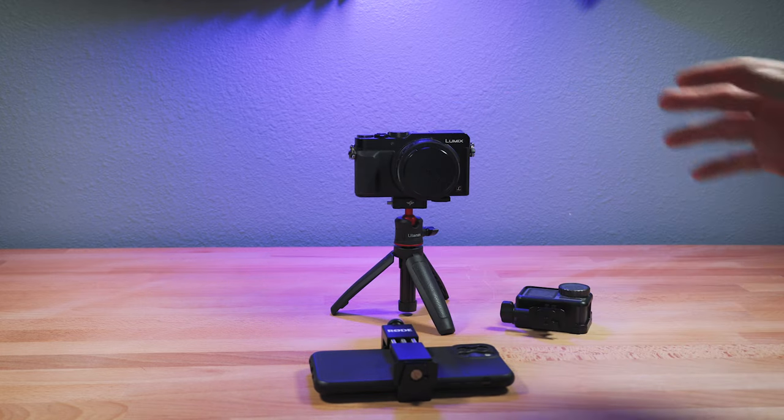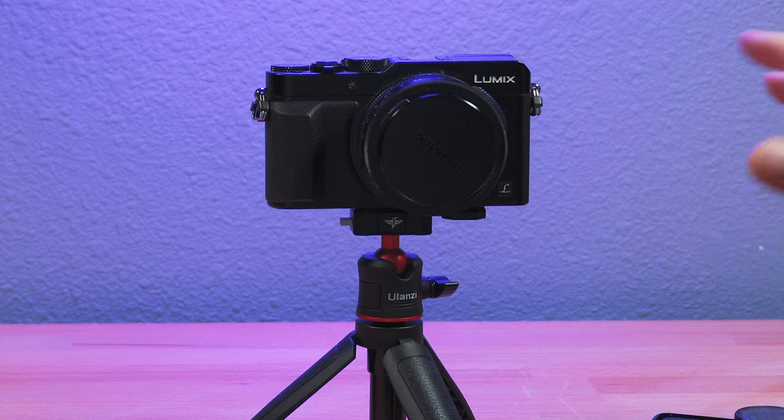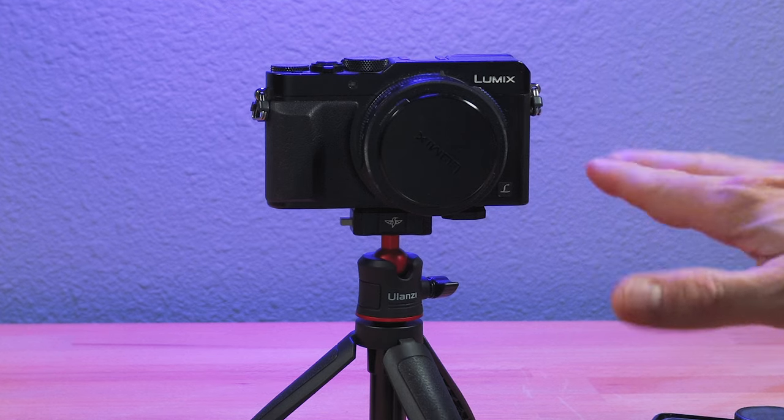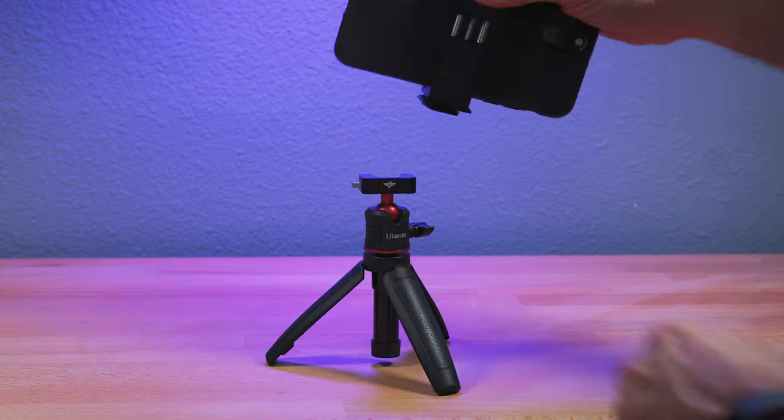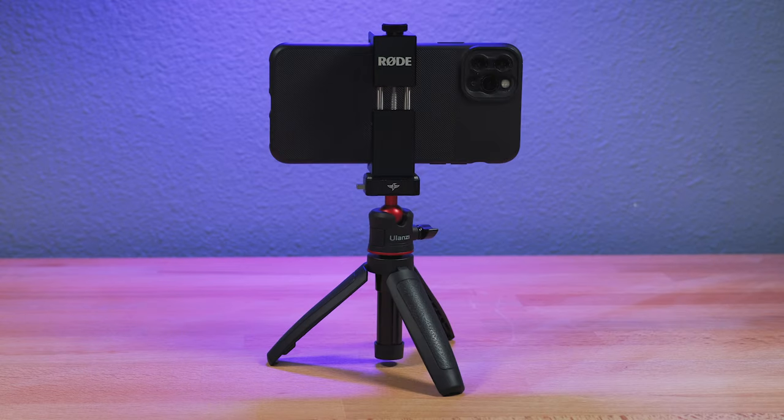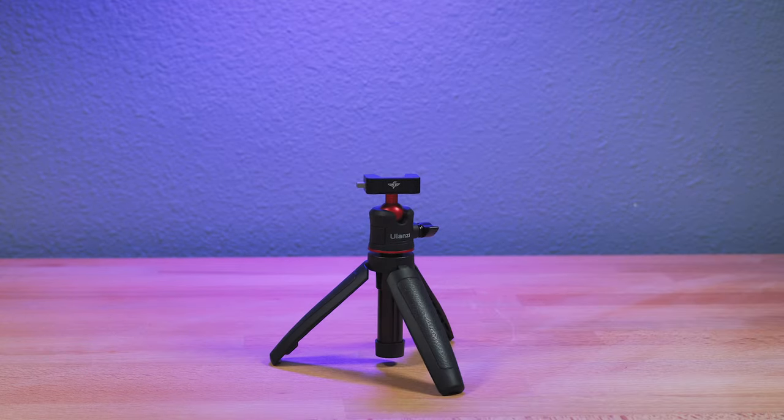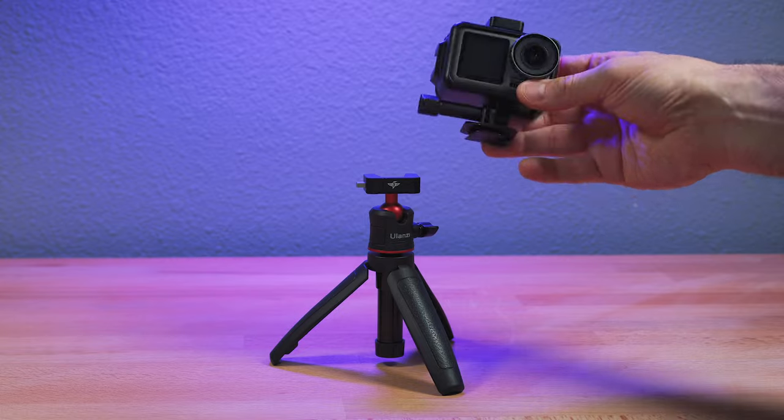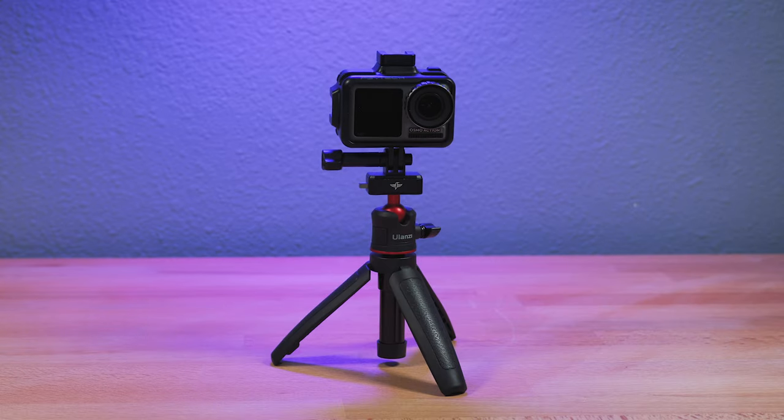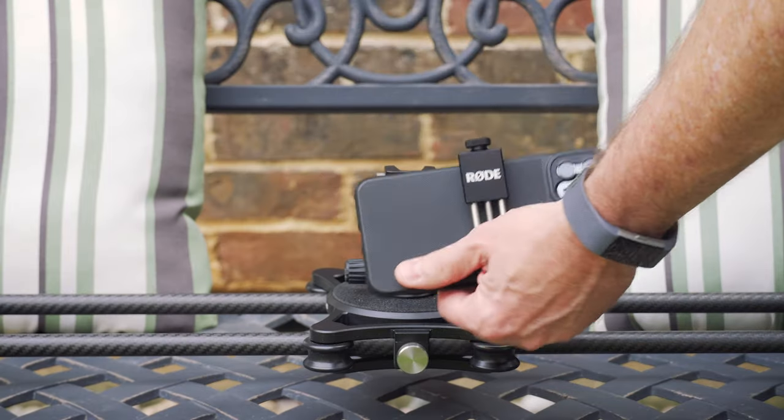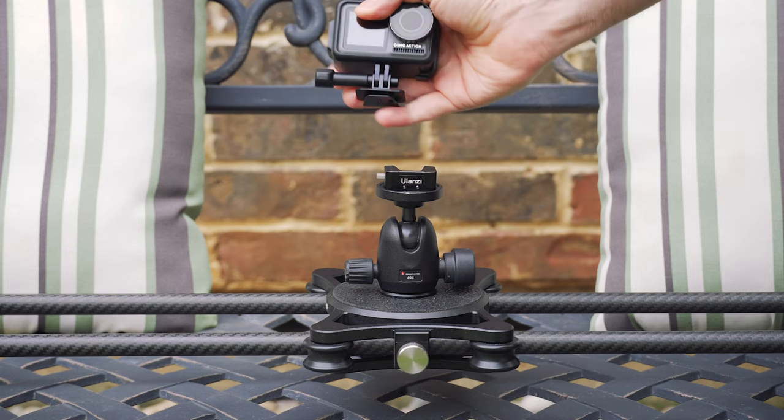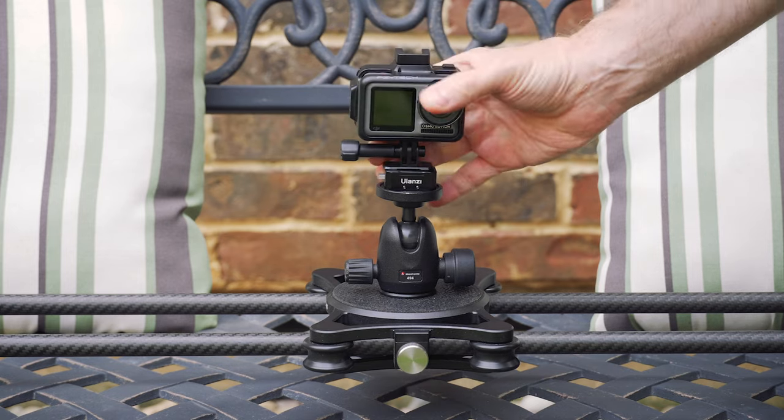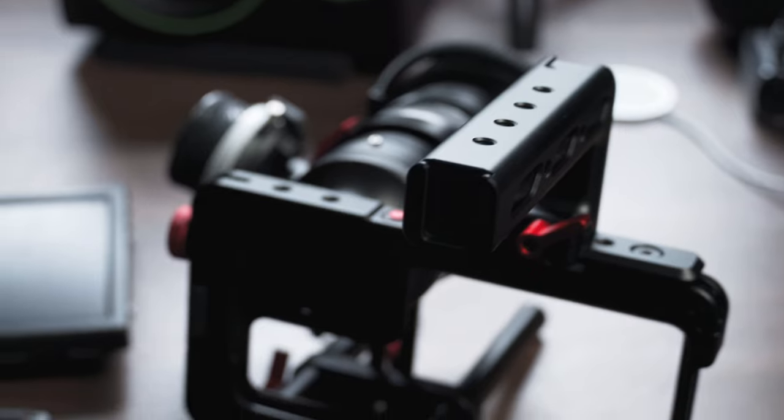And what I tend to do is leave these different quick release plates on the different cameras all the time. So quick releases are a really great way to quickly change from one camera to another using multiple tripods or one tripod. And again, you could use this on a gimbal. You could use this on a slider dolly, any kind of setup you want.